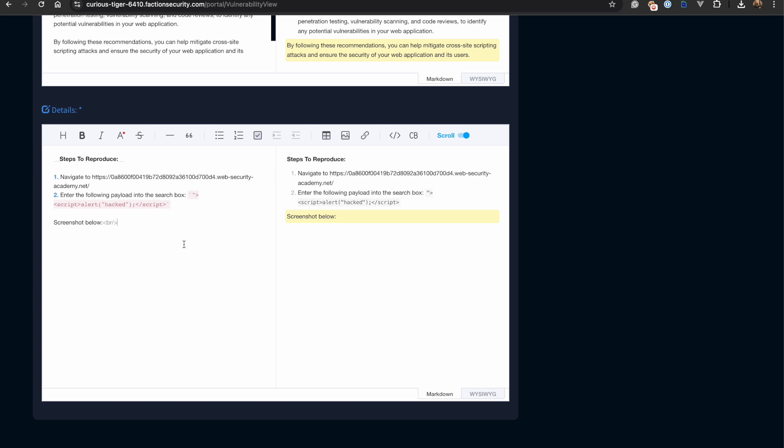This time, in addition to adding the exploit steps, we're going to copy and paste a screenshot directly into the text editor.